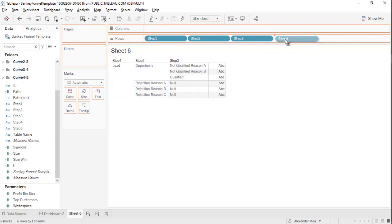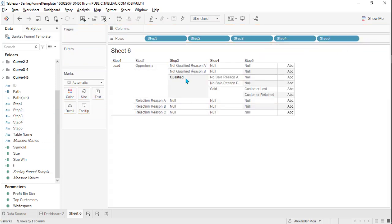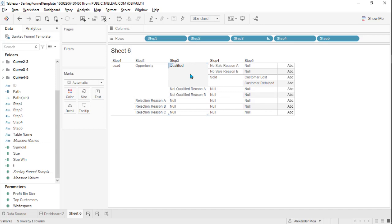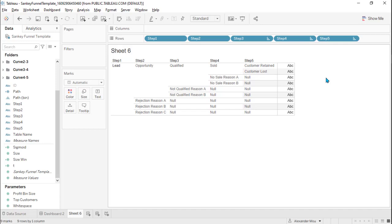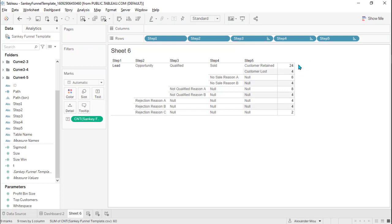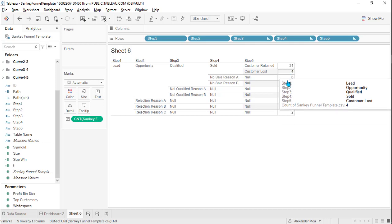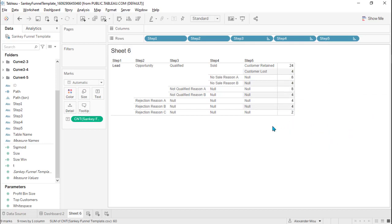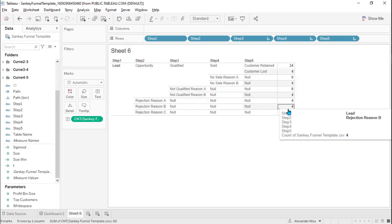Step two, three, four, step five — and in step three, 'qualified' is the one we want to keep. Step four is 'sold,' and step five is 'customer return.' We want to show the number of records that have been returned — that's 24 — and for the other rows, for a variety of reasons, they are rejected.